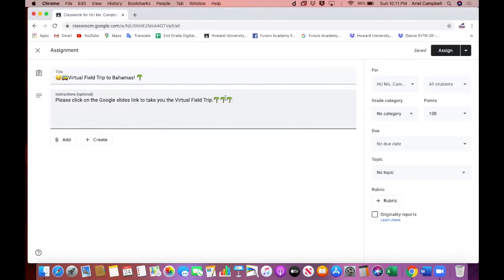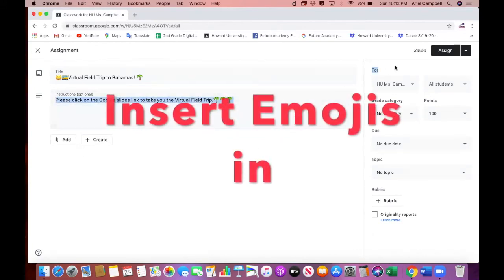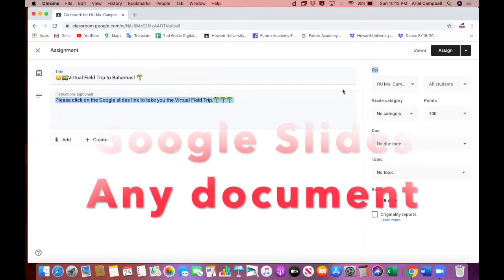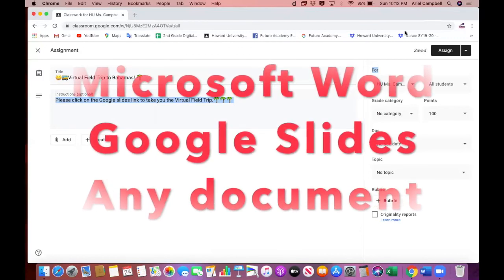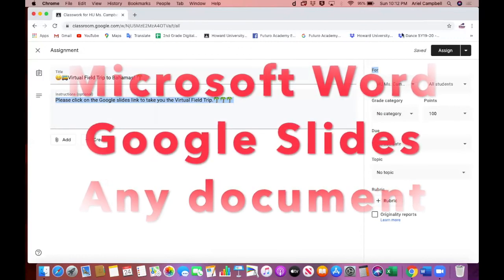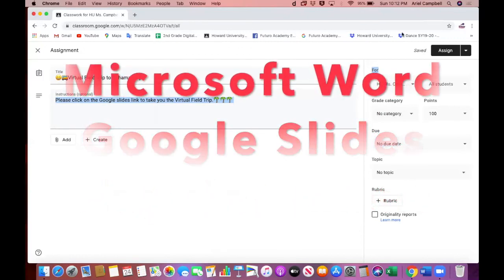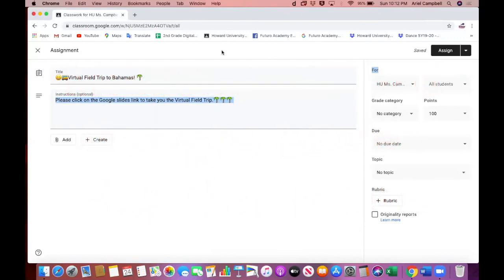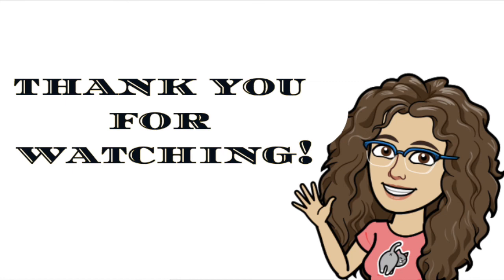So I hope you enjoyed this short and sweet tutorial. It's super simple to include emojis into your Google Classroom, and you can do this anywhere - any document, you can include it in your Microsoft Word, you can include it in Google Slides. It's super easy, all you have to do is follow the same steps. I hope you have a wonderful day. Thank you so much for watching and be sure to turn on the notifications for more amazing videos. Bye bye!